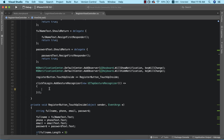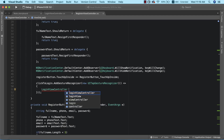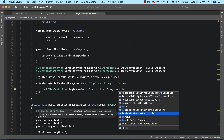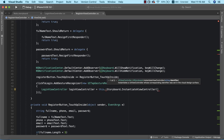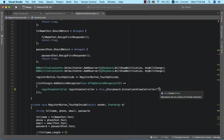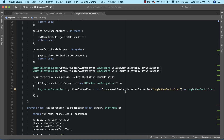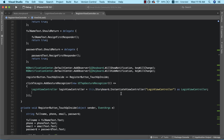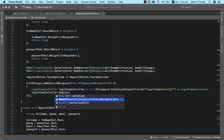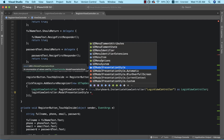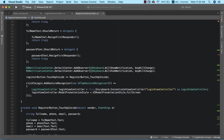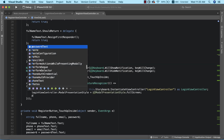Now the next thing we need to do is write the commands to take us back to our login view controller — the exact reverse of what we did in the register view controller. We had an error here, so I'll go ahead and set loginViewController.modalPresentationStyle equal to fullScreen, and finally present the view controller.